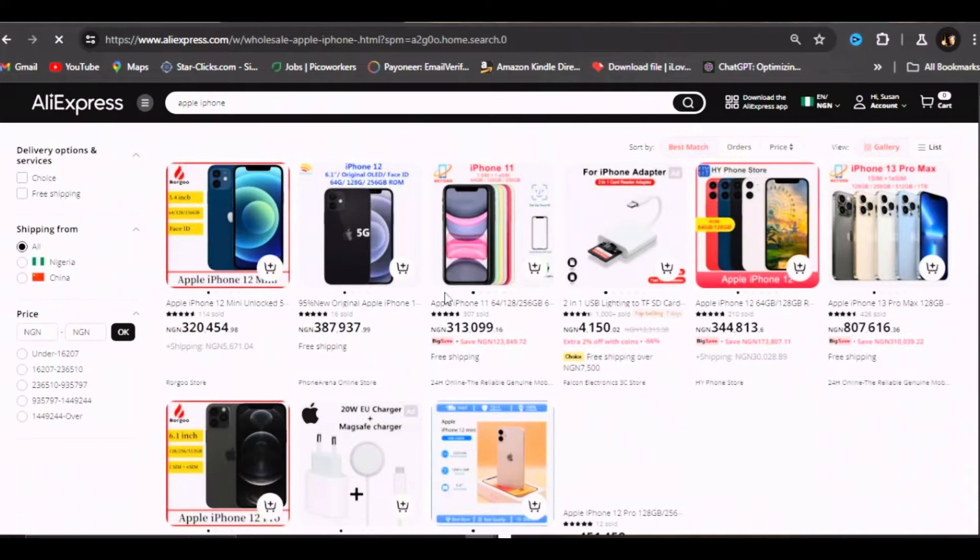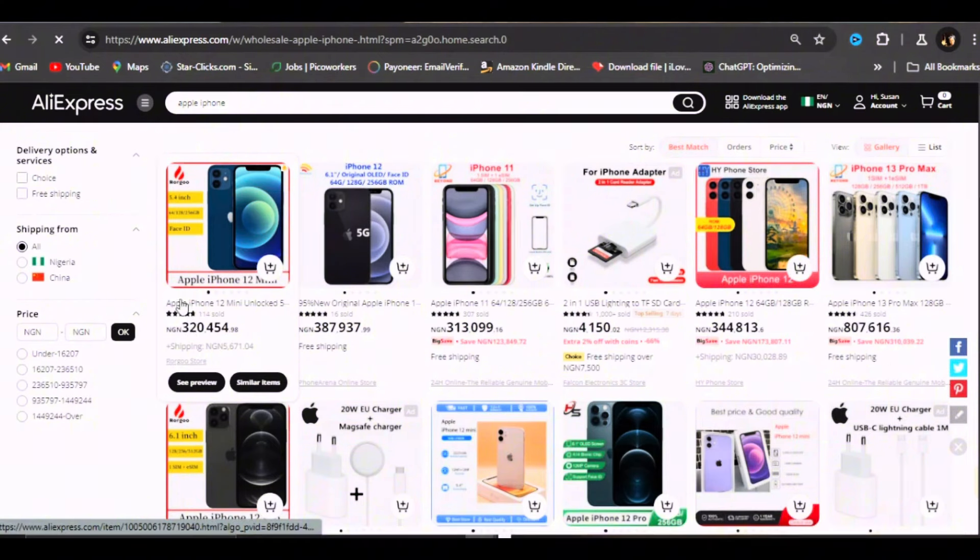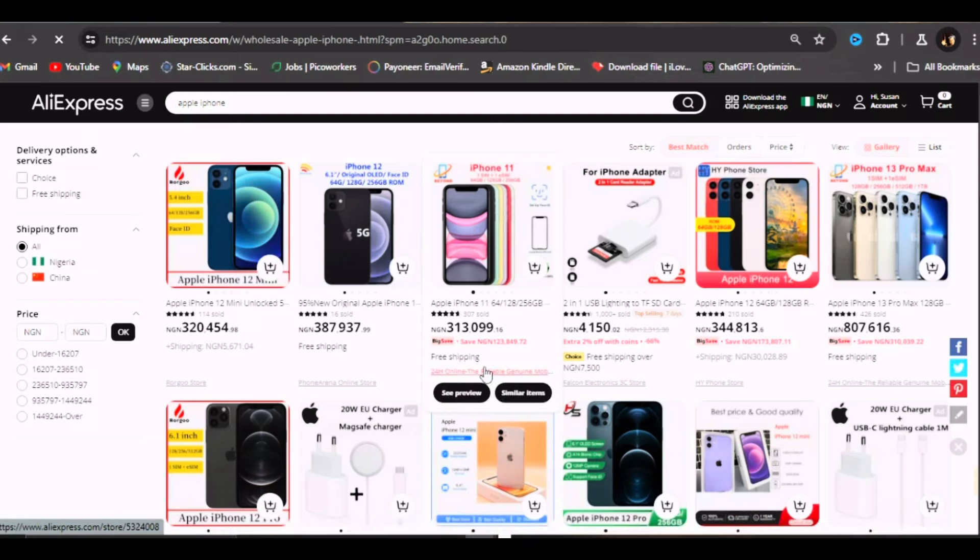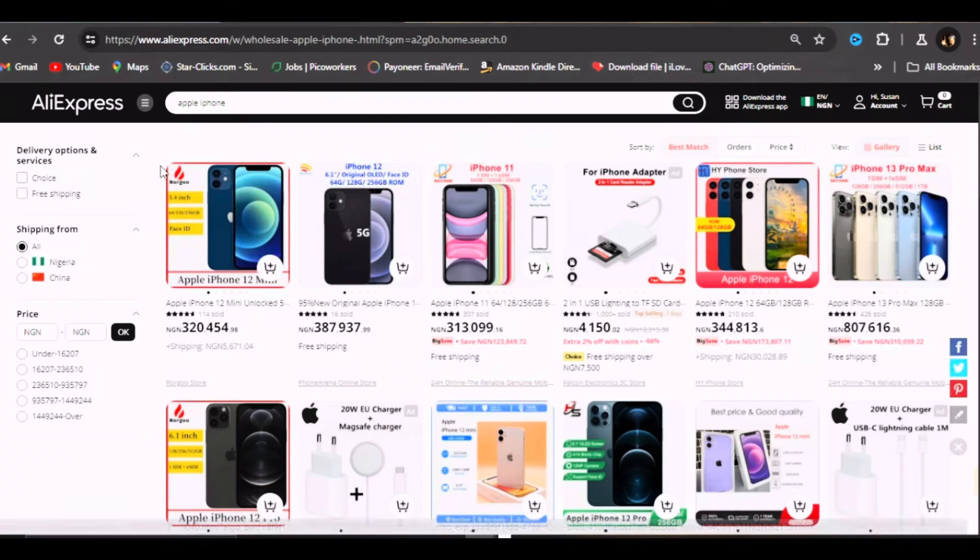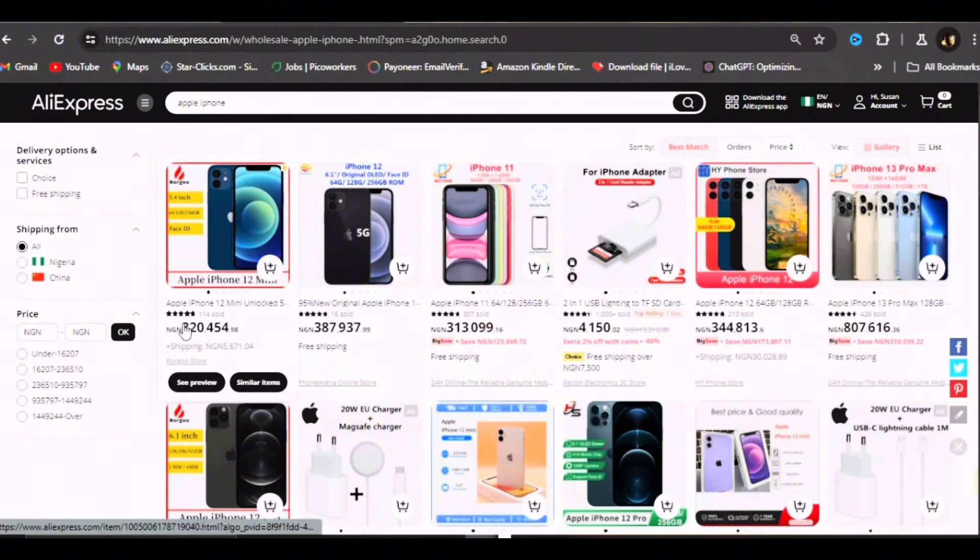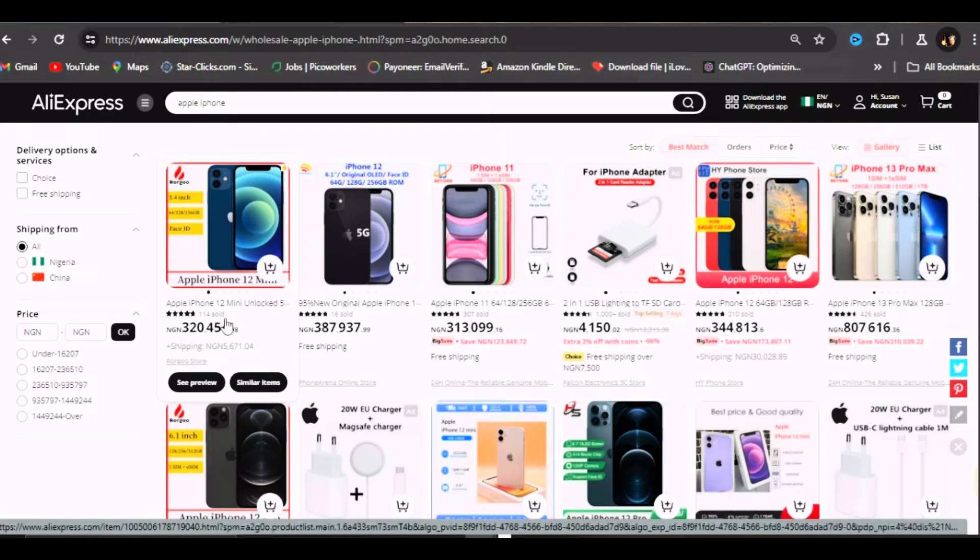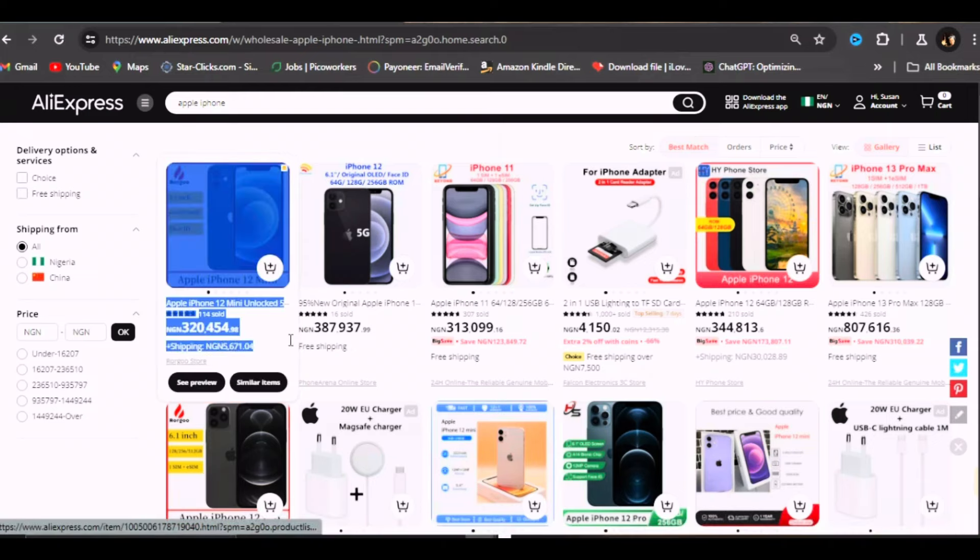These are the phones they have there. You can see this one is an Apple iPhone 12 mini. I believe this is iPhone 12 and 11 - the most popular phones here. They have other iPhones, but these two are really popular. This seller is selling his own for 320,454 naira. Shipping is 5,671 naira.